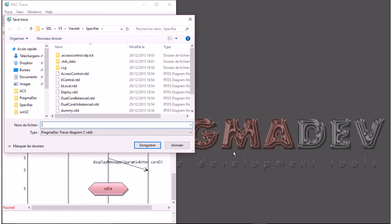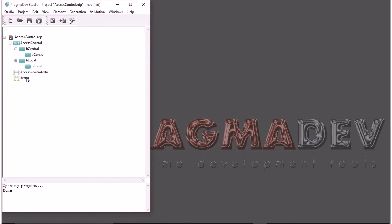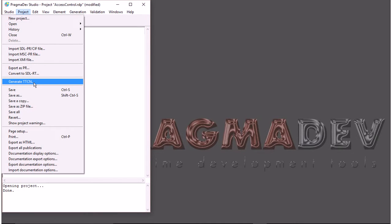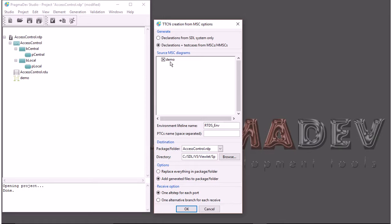I might want to be able to reuse it — I would call it 'demo'. Because if I modify anything in my system, I would like to be able to re-execute the scenario we have just been through and make sure I did not make any regression. An advanced feature is I can generate test cases — it's based on TTCN notation, Testing and Test Control Notation — and it will generate the test cases out of this execution trace.